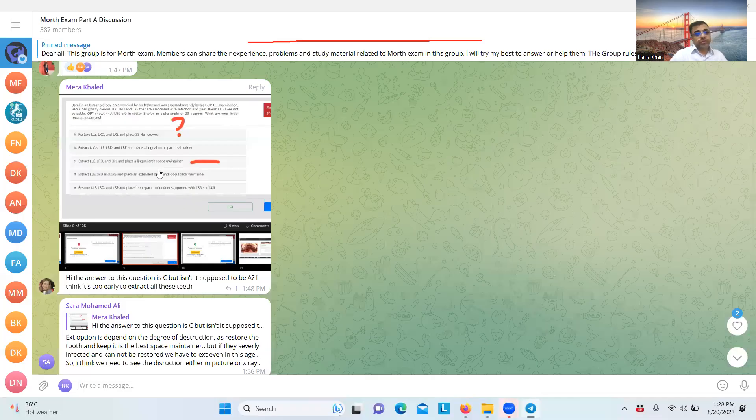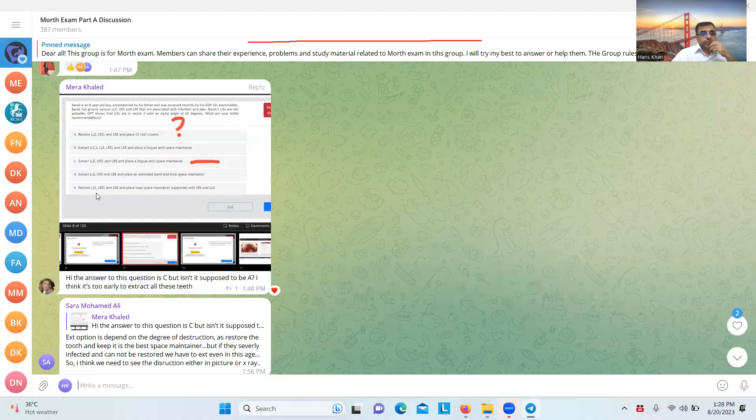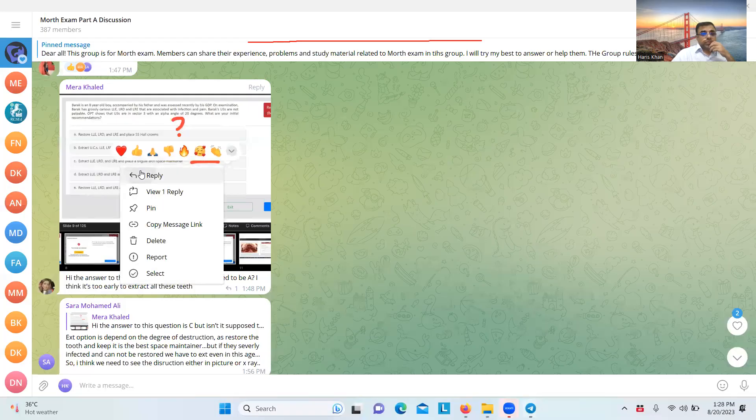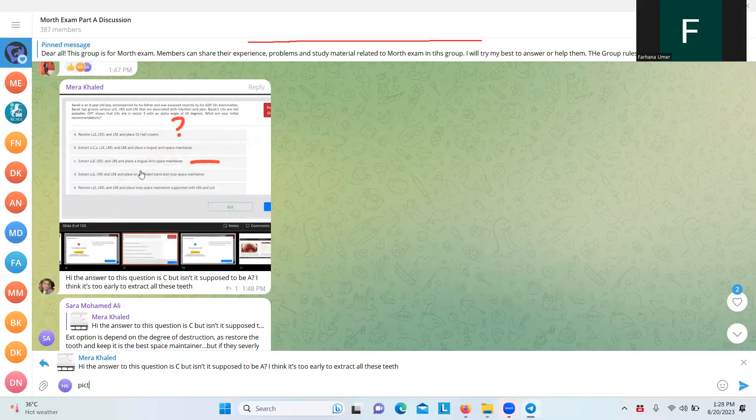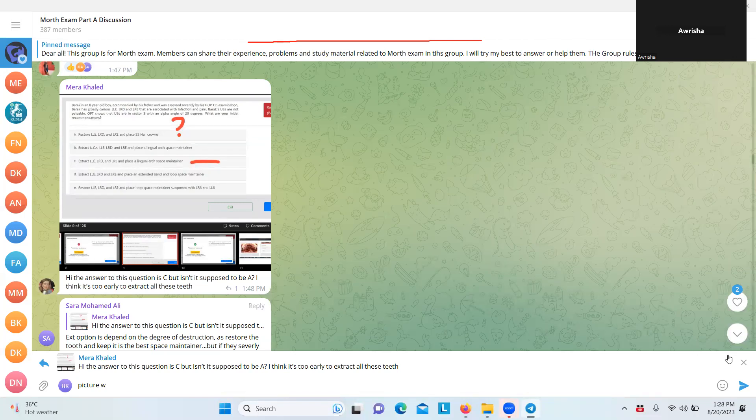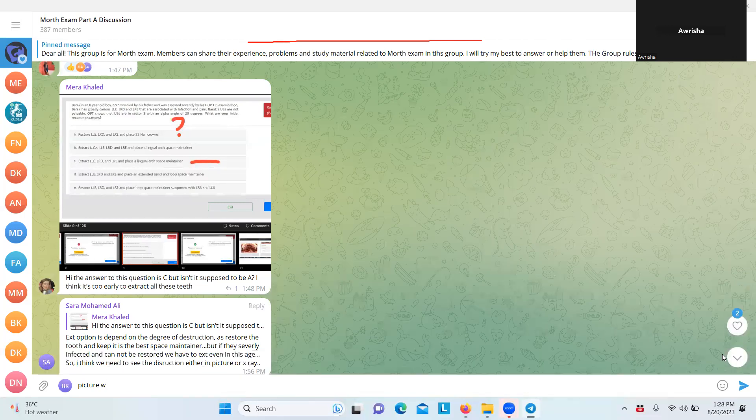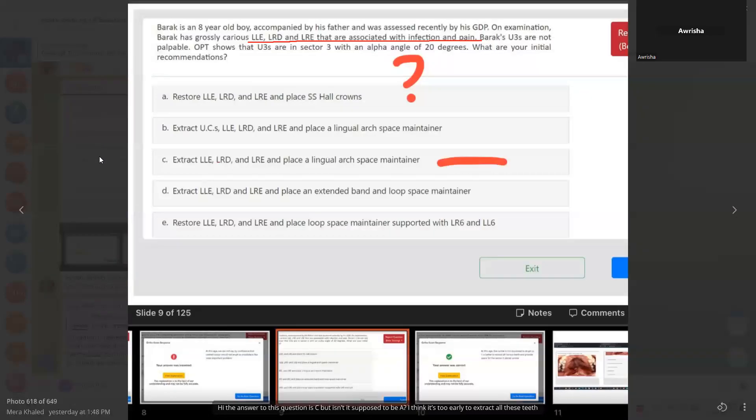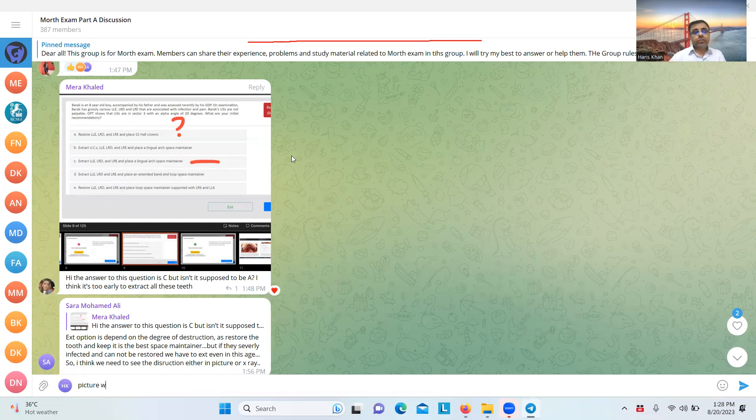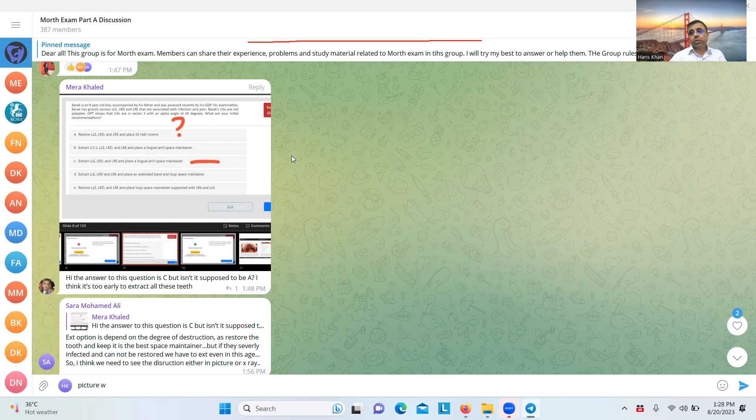Anyone on this? Sir, I'm for option C. These are grossly carious and have pain and infection. So why are we going to restore them? We have to extract them and then place a space maintainer, I think. So it can be C or E. I told you, it depends on the nature of the caries. How can we get a stable tooth structure for the crowns?